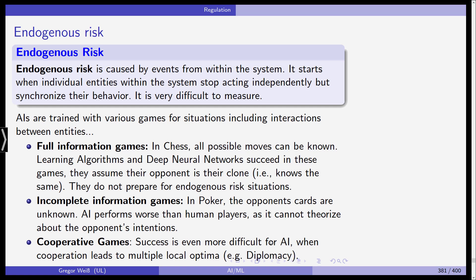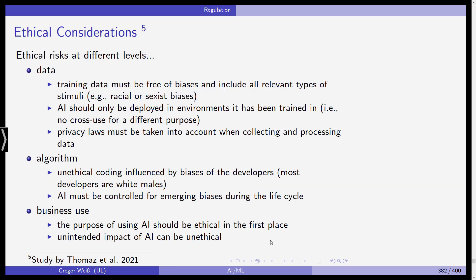In incomplete information games like poker, the opponent's cards are unknown and AI performs worse than human players because it cannot theorize about the opponent's intentions — it can only learn from past moves. In cooperative games, success is even more difficult for AI when cooperation leads to multiple local optima, as in diplomacy and game theory. This is where it becomes quite difficult for AI to beat humans, and this will limit the use of AI in these situations.